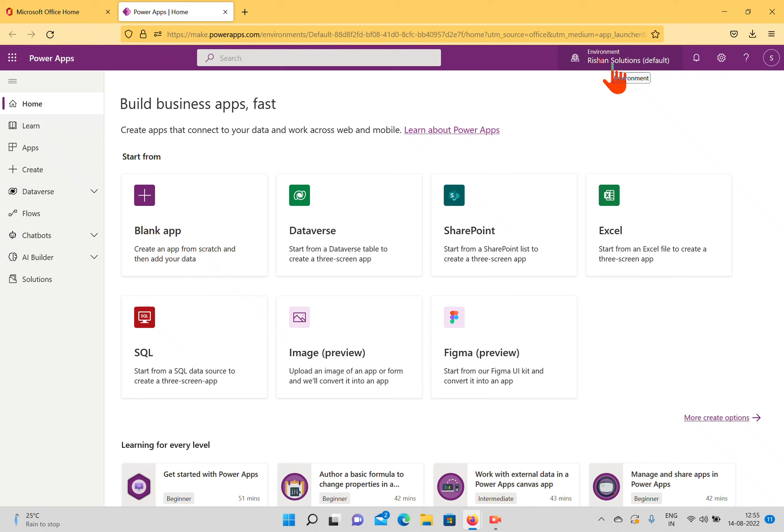For example, if you are working in any development environment, you'll have three different types: a development environment, a UAT or testing environment, and finally a production environment. In the same manner, you can create three different environments in PowerApps — develop somewhere, test somewhere, and then move to production in a different environment.